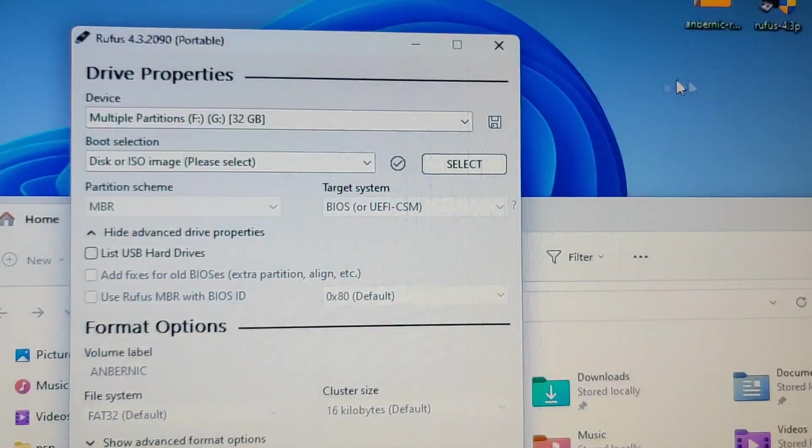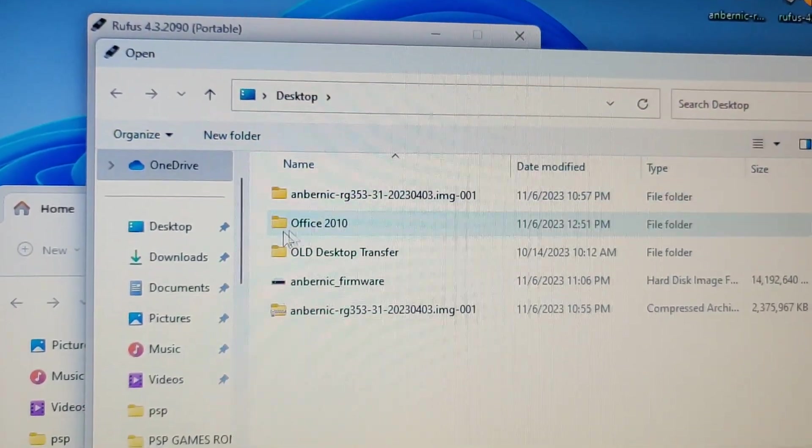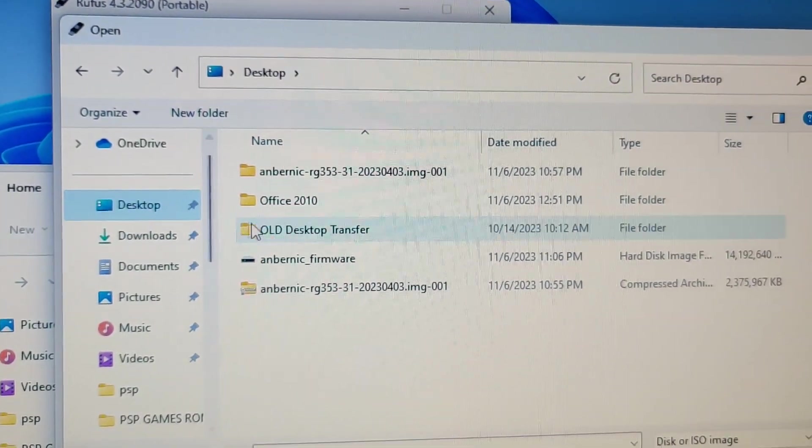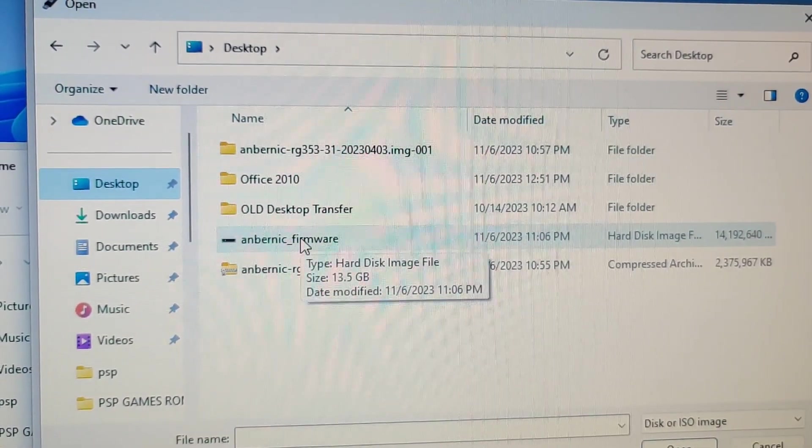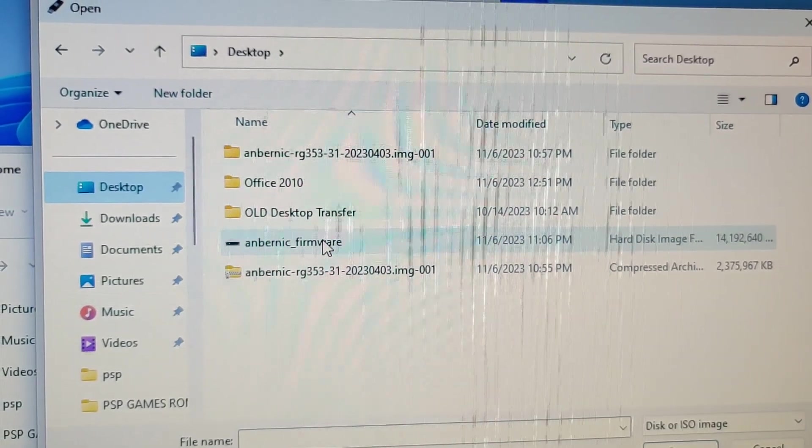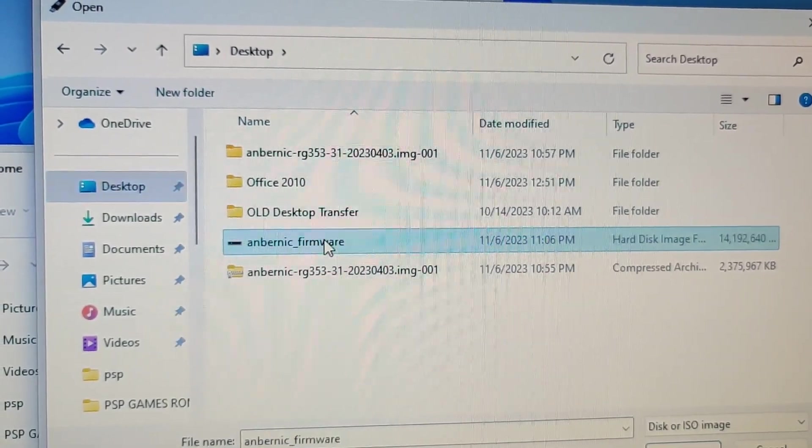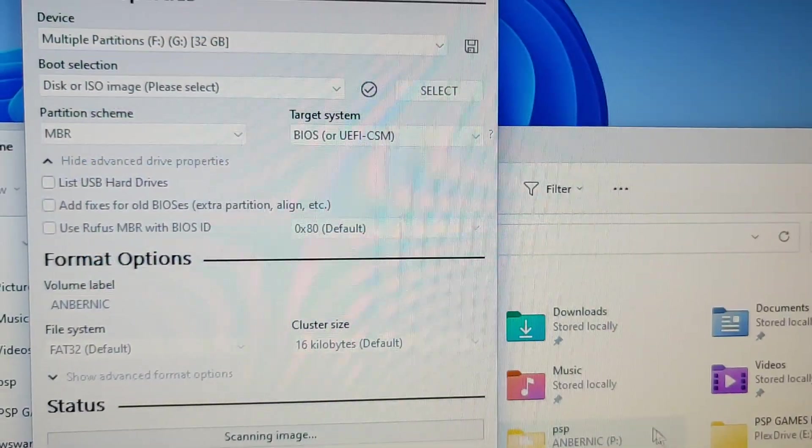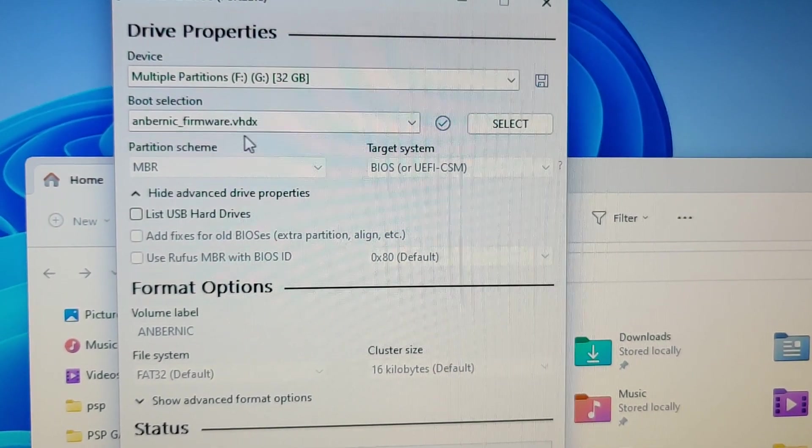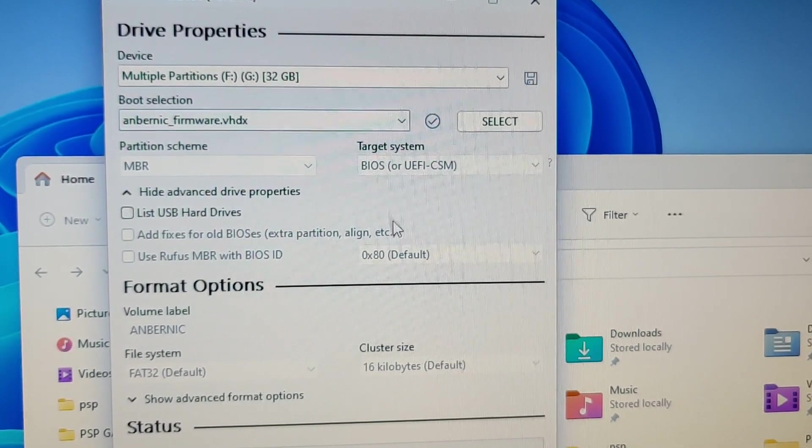Again, it's super easy. Just click select. I'm in desktop. And I select the Anbernic firmware file. You can see VHDX file.